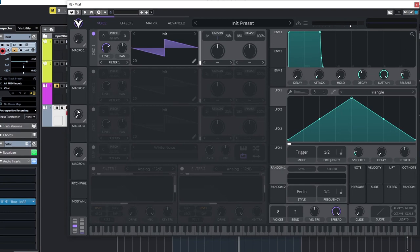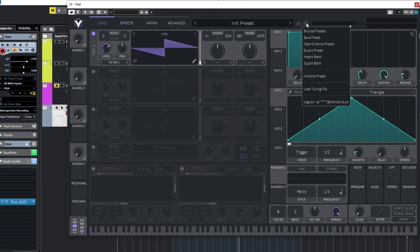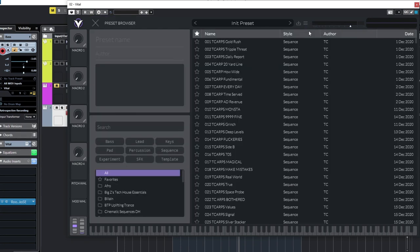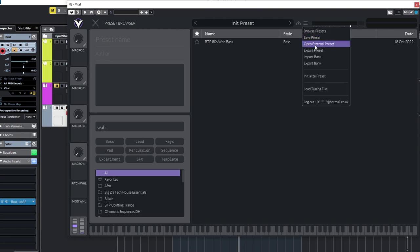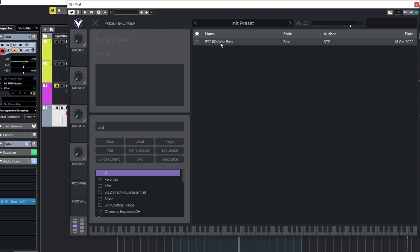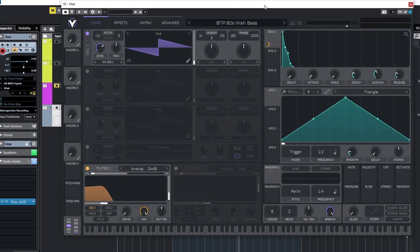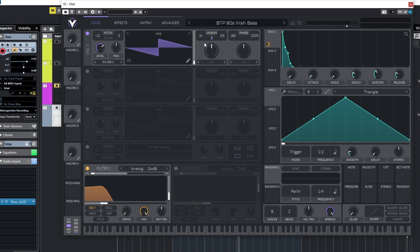So for example, copy the saw wave, copied the filter cutoff, and copied the envelope, how that affects the filter. So to save time, we're just going to open up the preset. So just type in WA to find it. Or of course, open external preset if it's in your work files. So 80s wild bass. I'll quickly talk you through this. So saw wave, very basic saw wave. Five voices, and just a tiny bit of detune. With the phase altering all the time, so you get a slightly different sound each time.